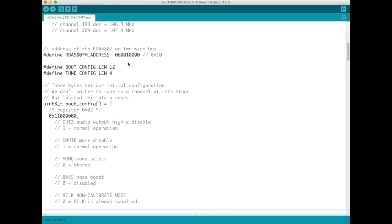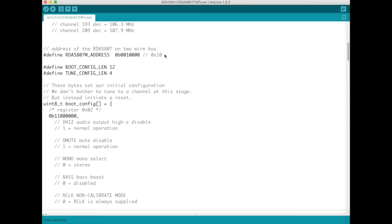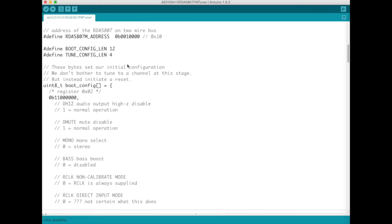So scrolling down a bit we've got the address for the I squared C device. This is the address that should be unique for the RDA5807M on the I squared C bus. And it's 10 hex or equivalently 001000 in binary.